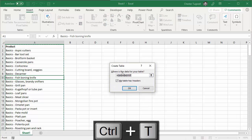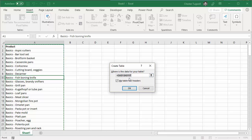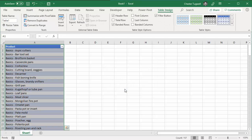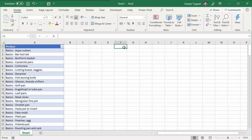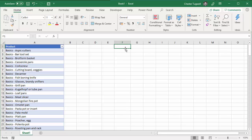That will give you a dialog box confirming the range of cells you're using. My table has headers, so that needs to be ticked. I'll give the table a name — I'll call this product_list. And I'm also going to have a cell over here which is going to contain my drop-down list eventually, and I'm going to give that a named reference. I'll call this entry.